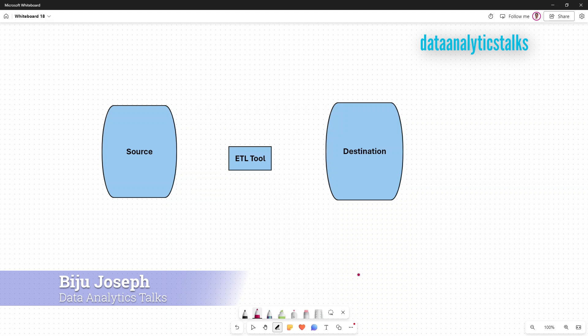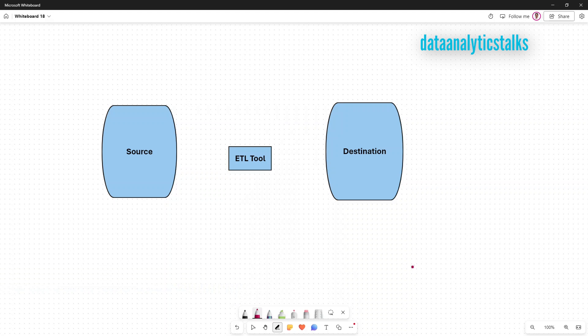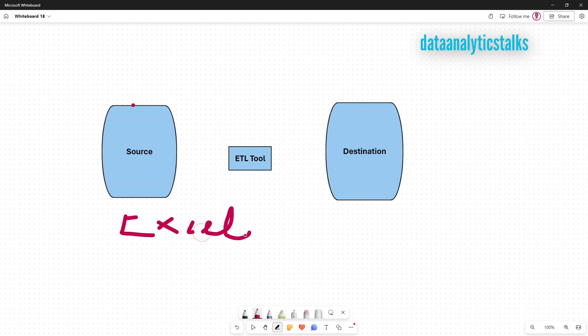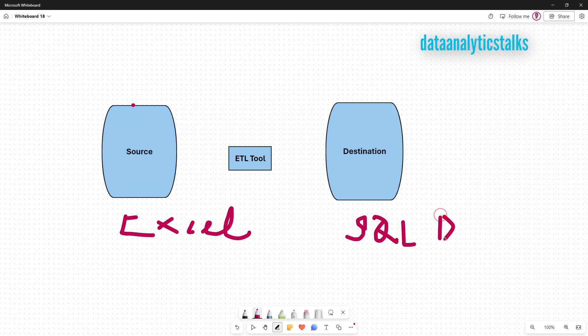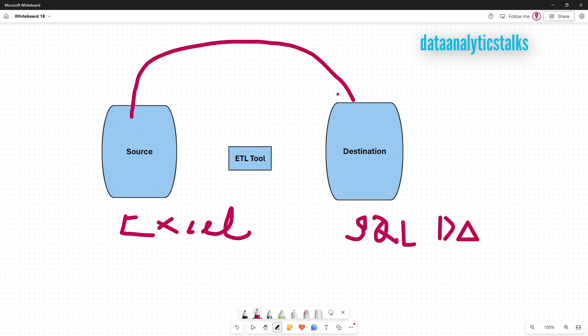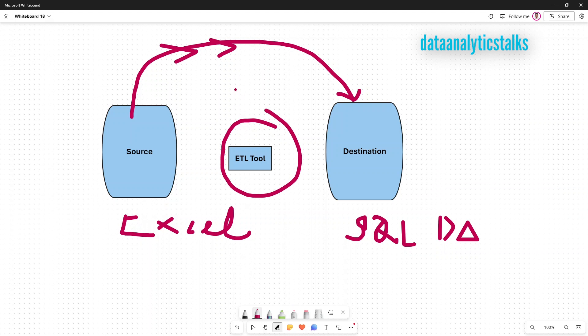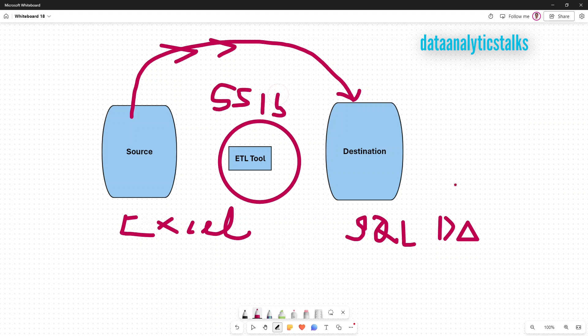We have already seen how to install, how to set up SSIS, we already made a walkthrough of the SSIS user interface. So in order to make you understand, we have a source. The source is Excel and we have a destination that is nothing but a SQL database. We need to move the data from source to destination. This activity, we will be using an ETL tool called SSIS. SSIS is a Microsoft SQL Server Integration Service.